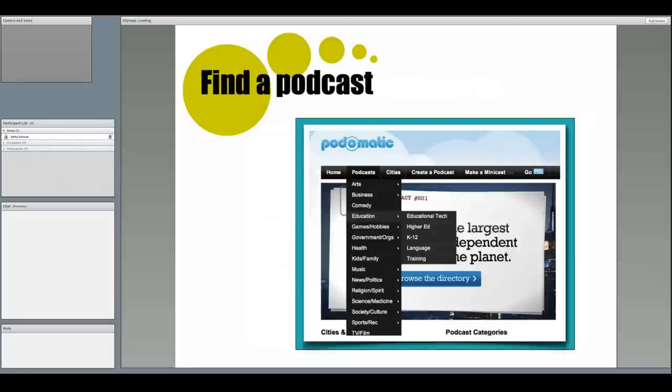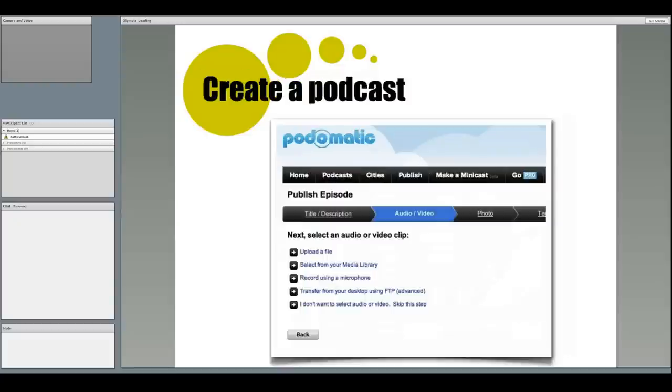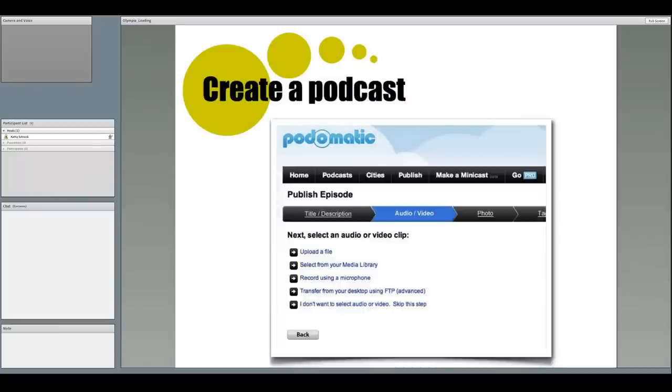Podomatic is another place to find podcasts to follow, since they actually host all the podcasts that are created. You can see that they also have an Education category. And for yourself, for free with Podomatic, you can create a podcast via your phone or computer, or you can upload an audio file. The uploaded file automatically gets that magic feed address that you can share with others or register with iTunes.